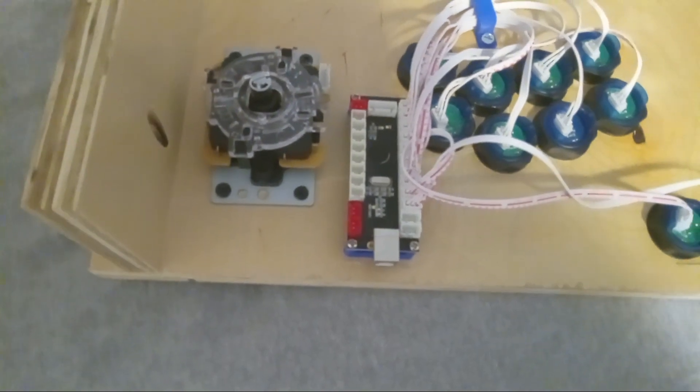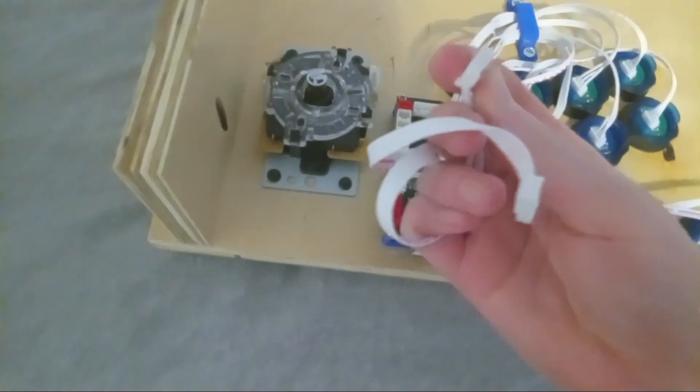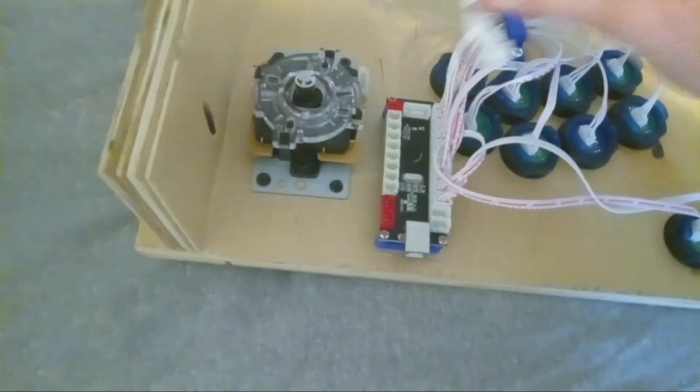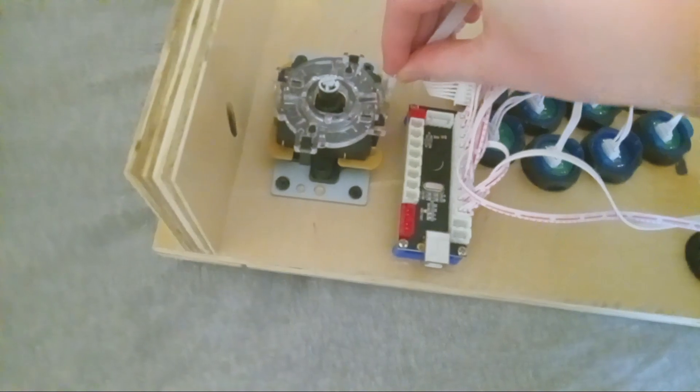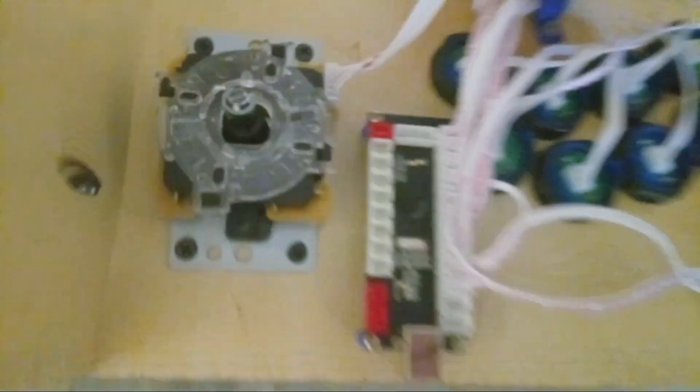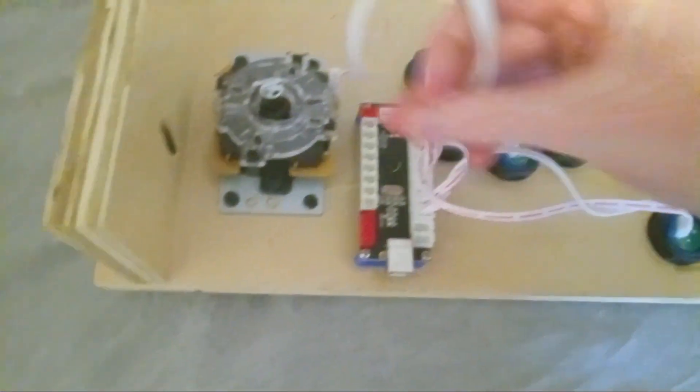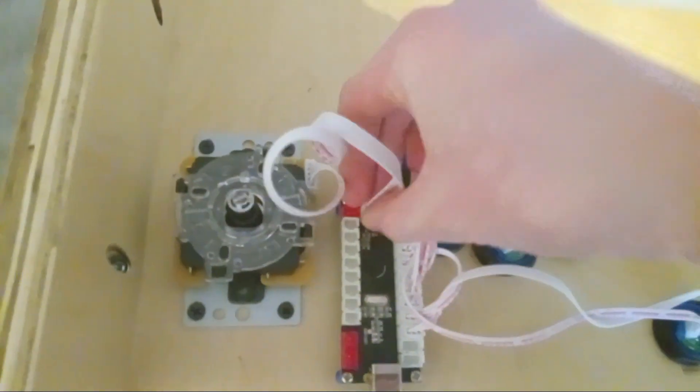Next you need to wire it up. So take this five pin connector and plug it into this part of the joystick, and then take the other side of it and plug it into this part of the control board.